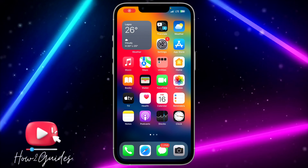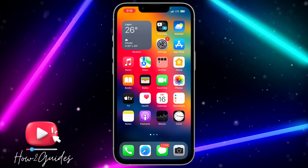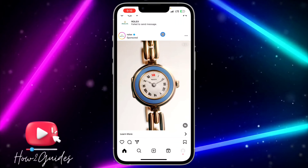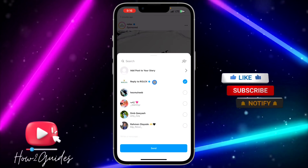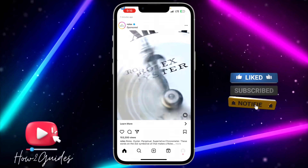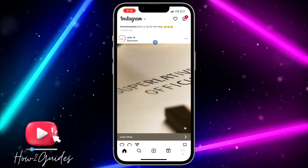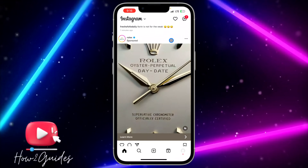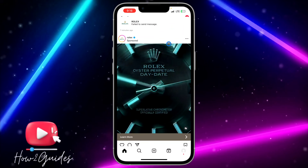Hey guys, in today's video I'm going to show you how to fix 'failed to send message' on Instagram. I noticed this issue on Instagram — if you try to message someone, you're going to get the 'failed to send message' error. Let me try to message this account so you can see what I'm talking about. As you can see, it shows 'failed to send message,' and I'm going to show you how to fix it.